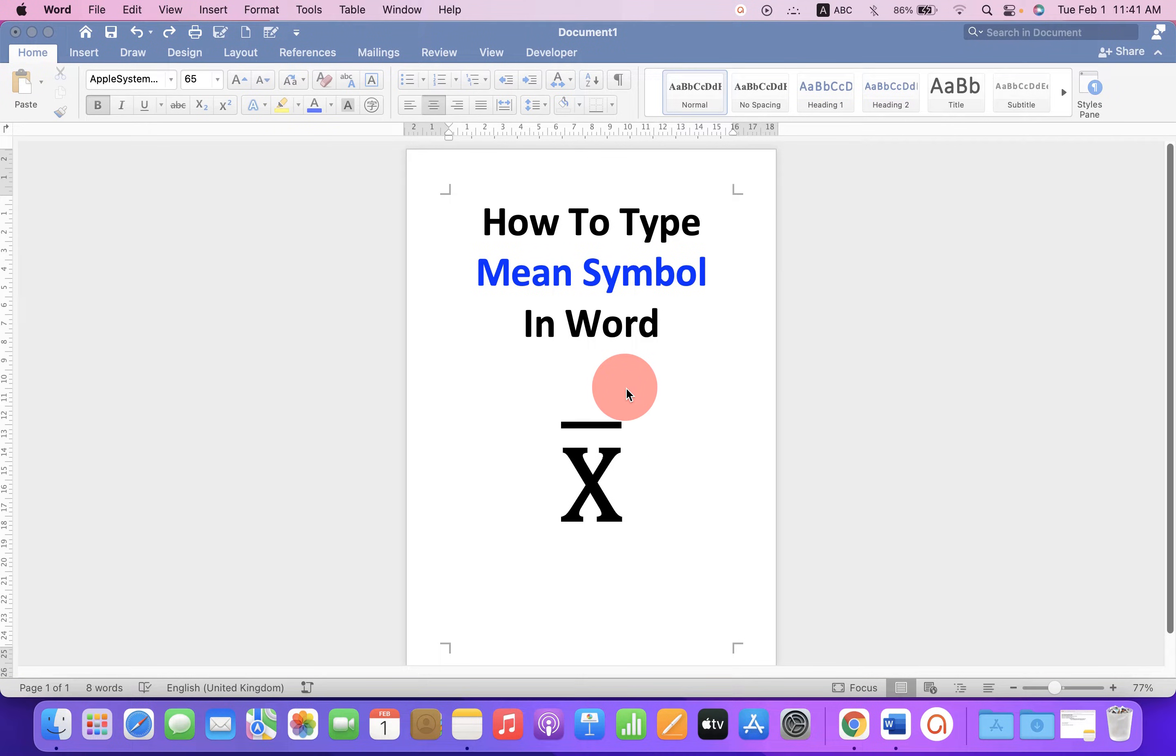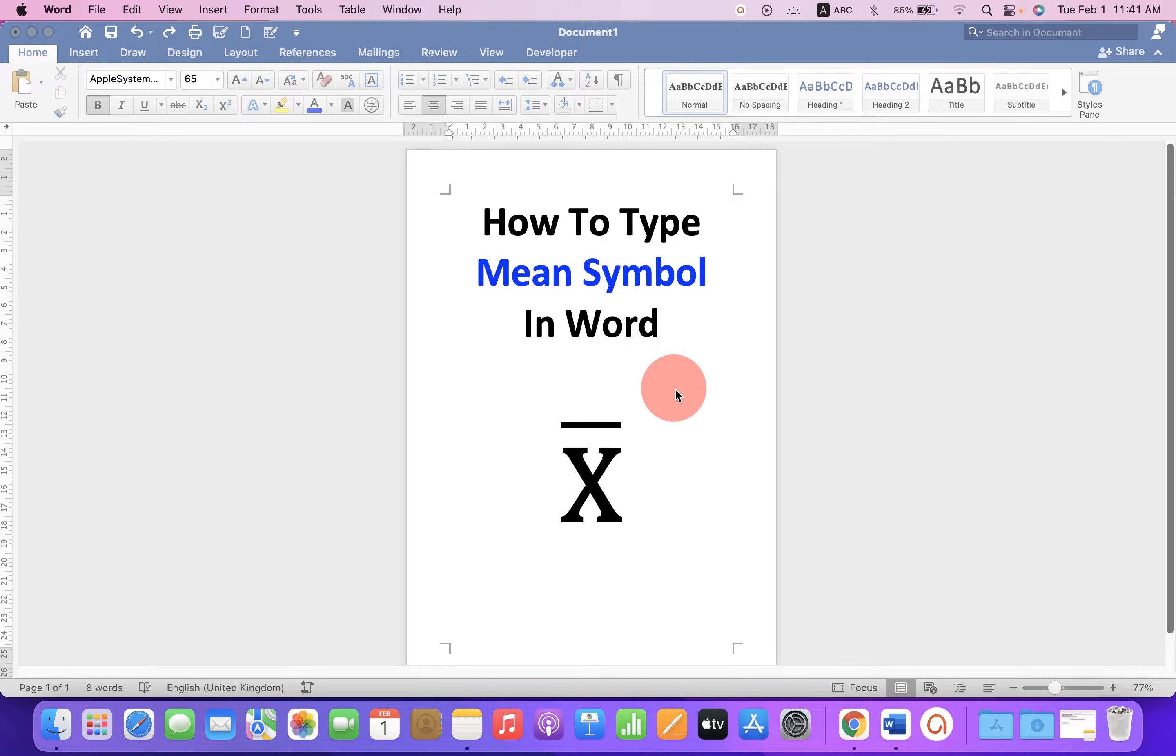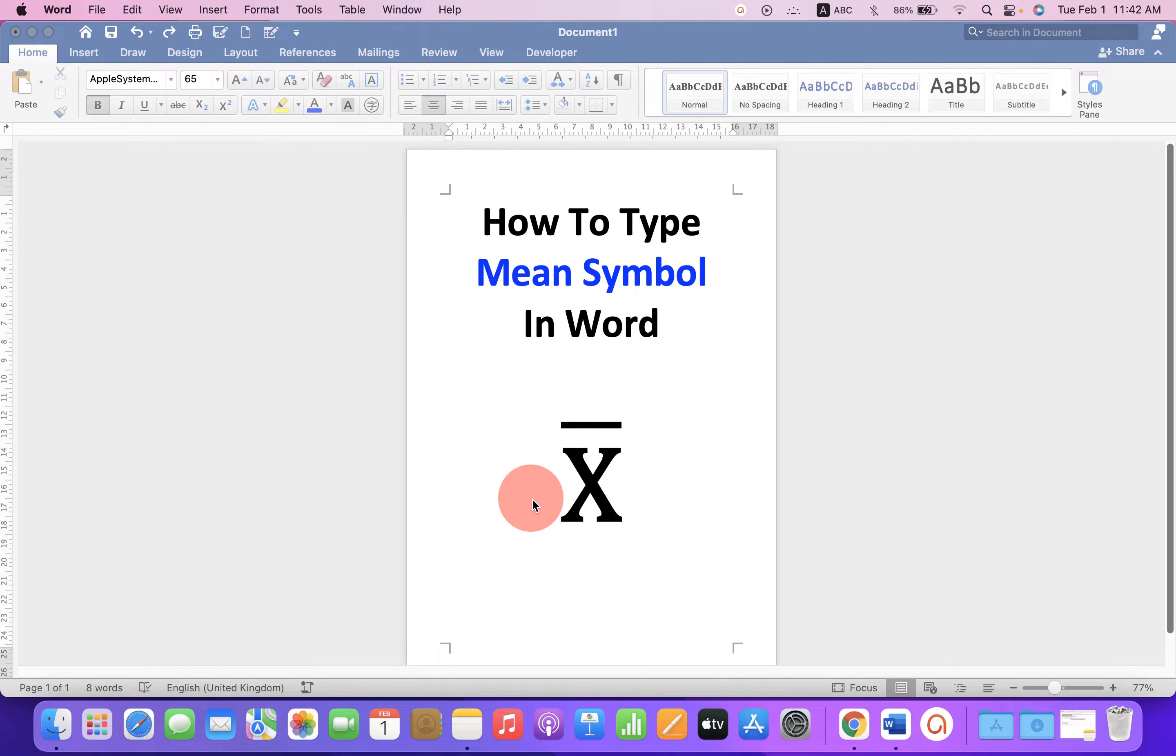In this video, you will see how to type the mean symbol in a Word document. You may have difficulty typing this bar over a letter X, but it's very easy.